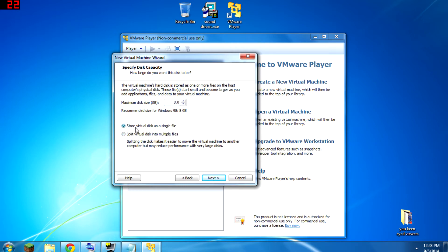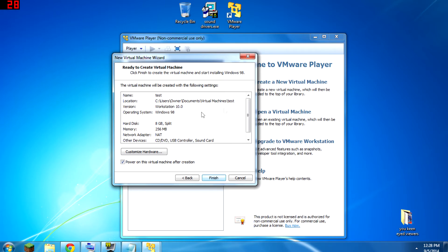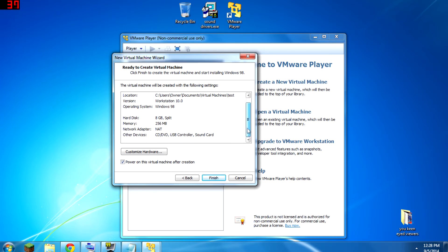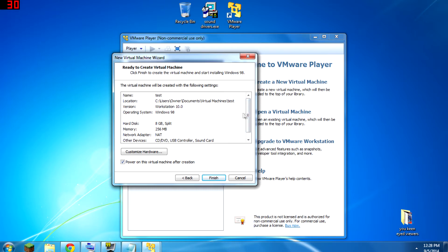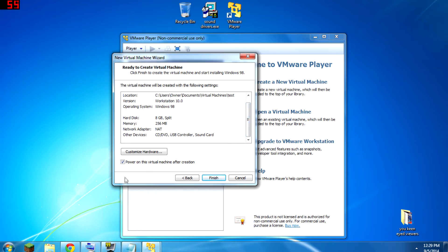This option is just whether you want the virtual hard drive to be one big file or multiple little files. Little files are easier to transfer — if they get corrupted, you just transfer a little piece — but you probably won't be transferring it, so it probably doesn't matter. Most of the other settings it'll configure automatically for you; all these settings are fine.